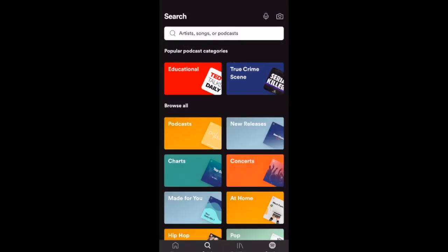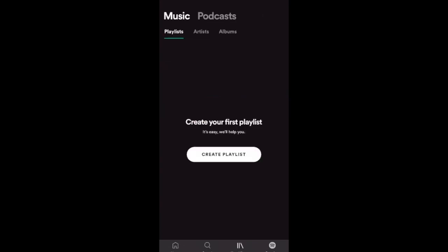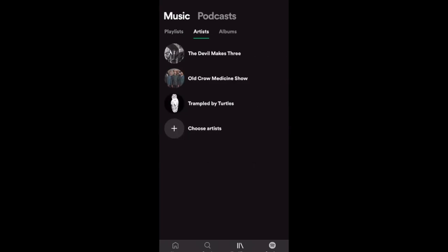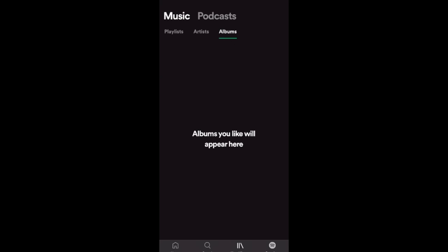One step further down we can go to Our Library. We've just started so we don't have anything yet, but this is where you'll see the playlists you create, the artists you like, and the albums you like.